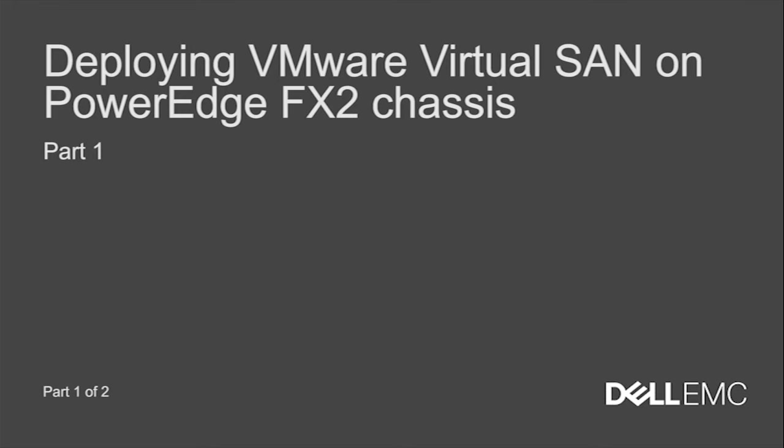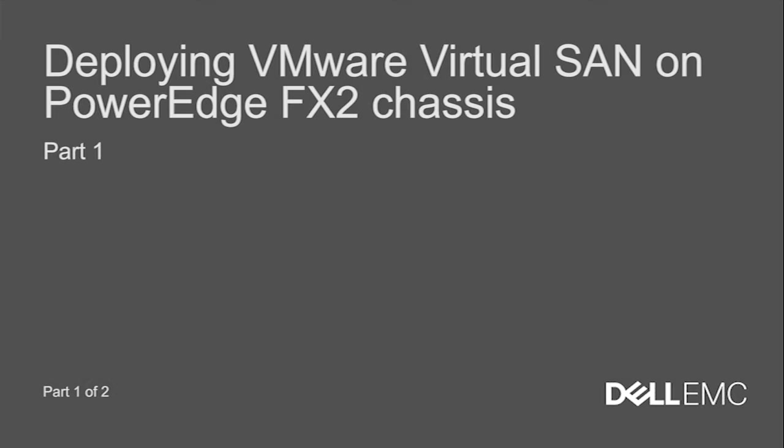Hello and welcome to Dell Networking Solutions Engineering. In this video, we will be looking at deploying VMware Virtual SAN on PowerEdge FX2 Chassis. This will be part 1 of this video.